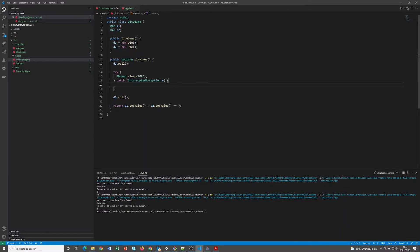The problem here is of course that we would like to display the value of the first dice on the screen so that the user can know 'I rolled this, now I'm waiting for this other dice to roll.' We cannot send a message from the dice game to, for example, the controller because that would violate the model view controller architecture — then we would have a dependency from the dice game, from the model, to something in the user interface, in the view, or in the controller. So that's a no-go.